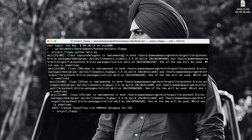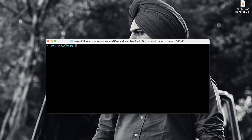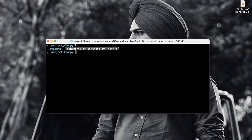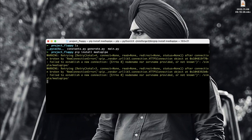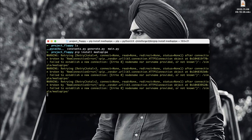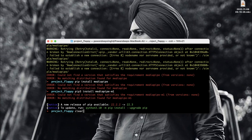If you also want to run it on your PC, there will be a GitHub link in the description. You'll be able to get three files: constants, README, and main.py. You can clone that repository. Once you have all the files, make sure you run pip install mediapipe to get mediapipe installed on your PC.